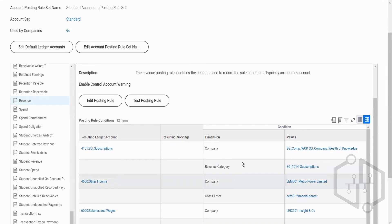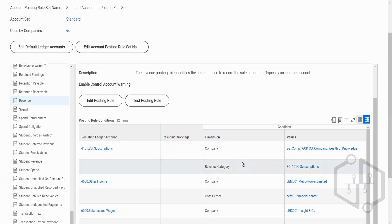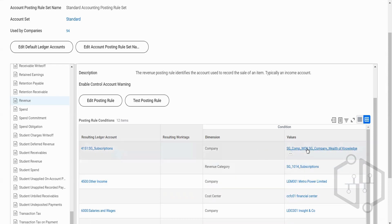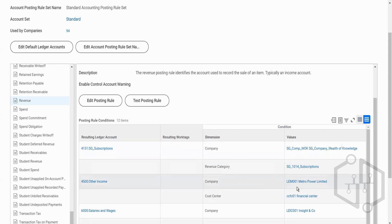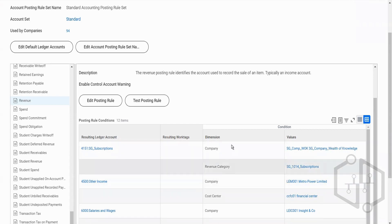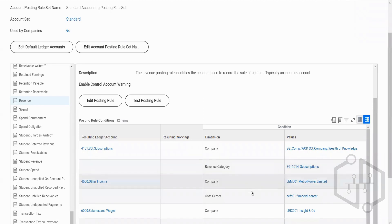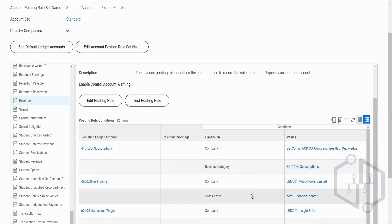The system will check the moment you create a customer invoice: what was the company? If the company is SG and we had used Olive, it will skip this because it doesn't match. It will look for another line — if it says Metro Power, not the blanket, it will skip again. Until it finds the right criteria and dimensions, it will skip every row. You can see how fast it happens — the moment you submit the invoice, next second the accounting is available.